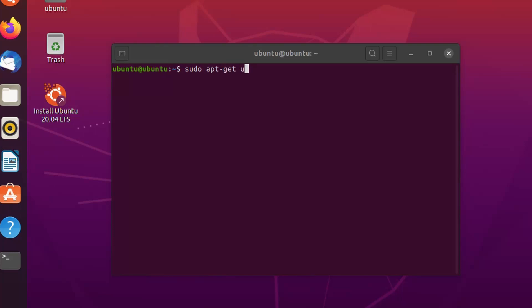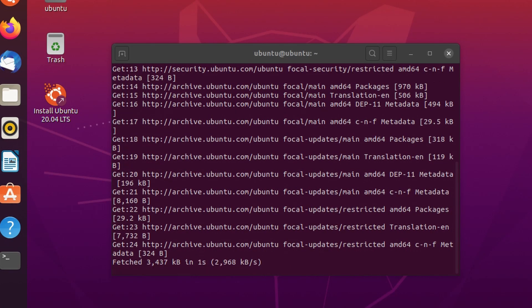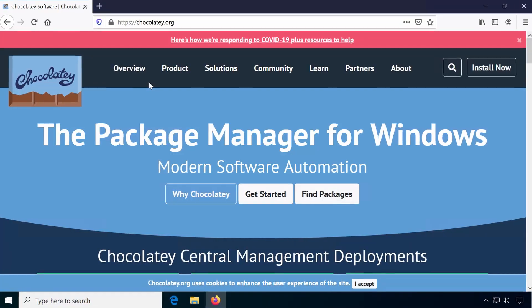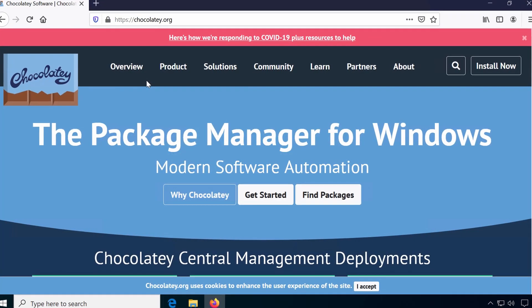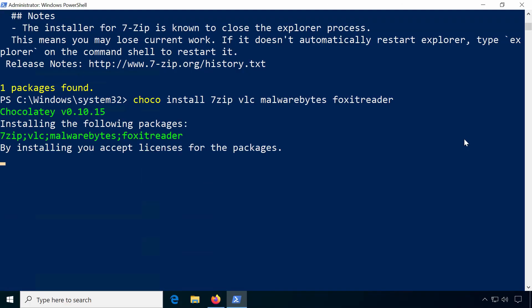Other operating systems have had them since the beginning: package managers. Now with Chocolatey, you can automatically install and update software on Windows machines.